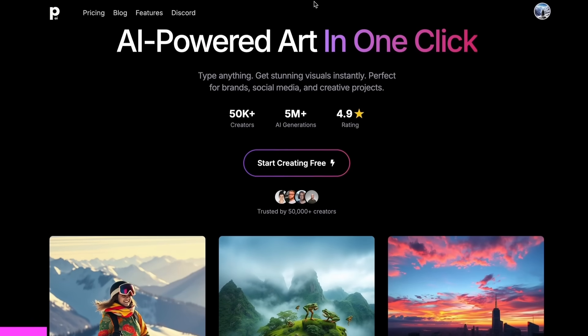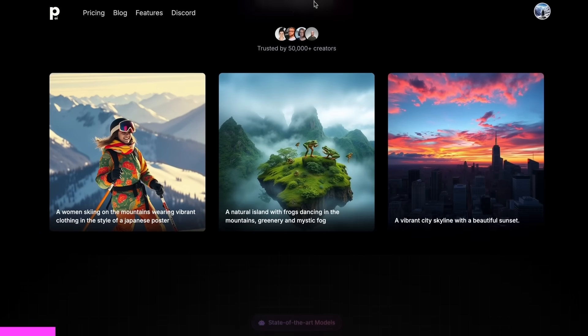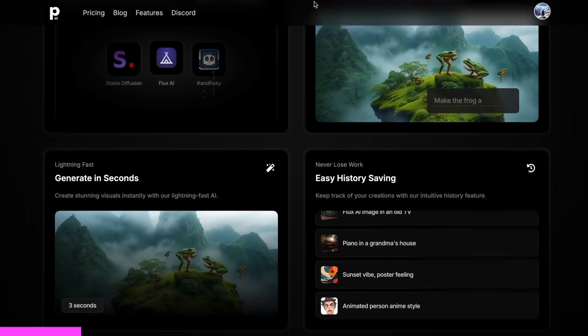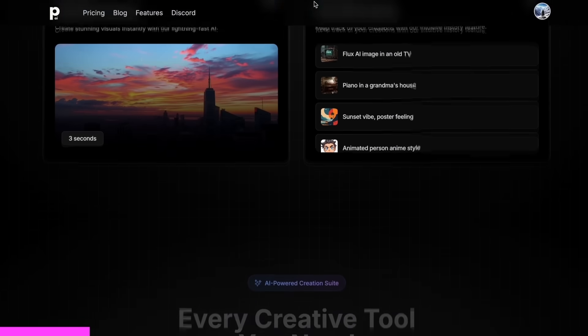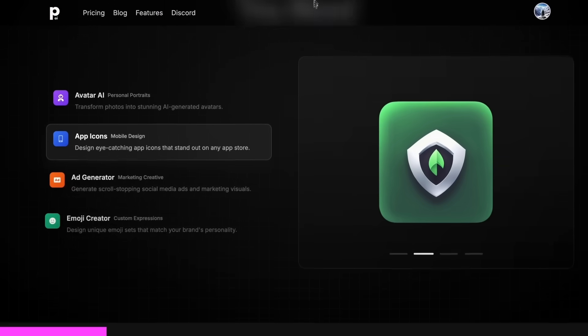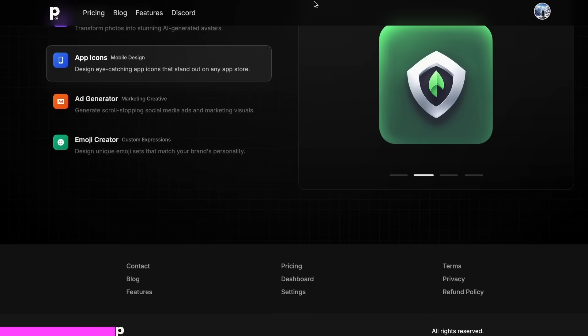PhotoGenius AI is an all-in-one AI-powered art generator that allows you to type anything and get stunning visuals instantly.